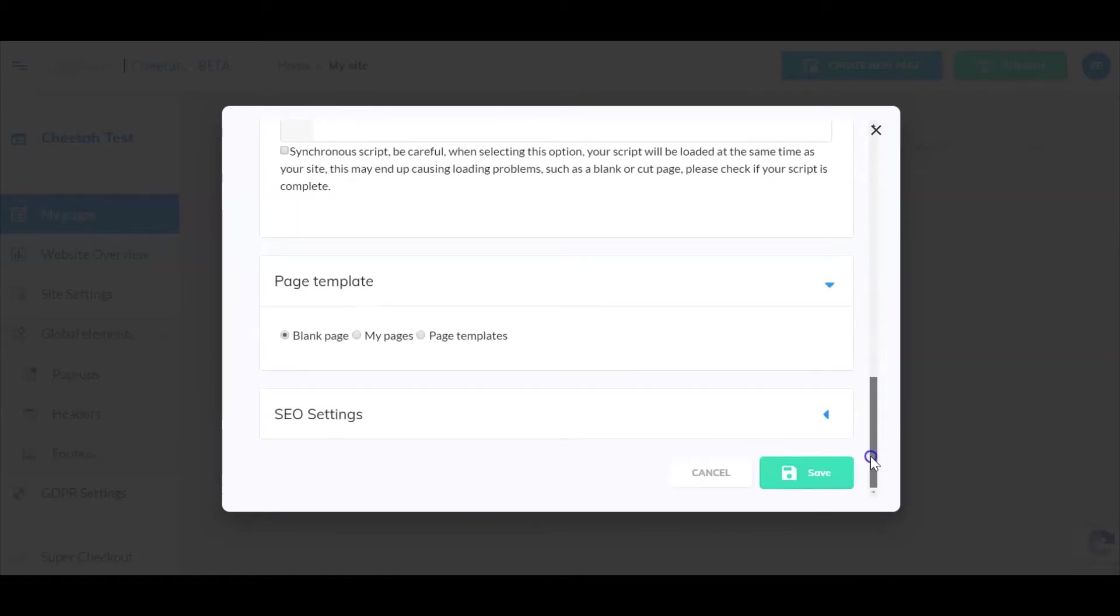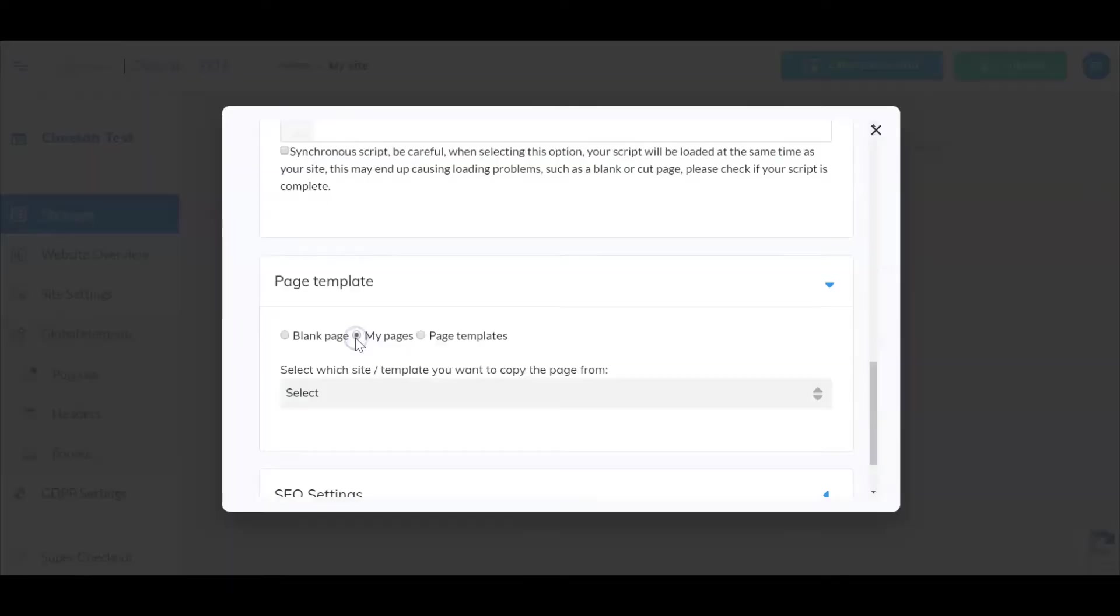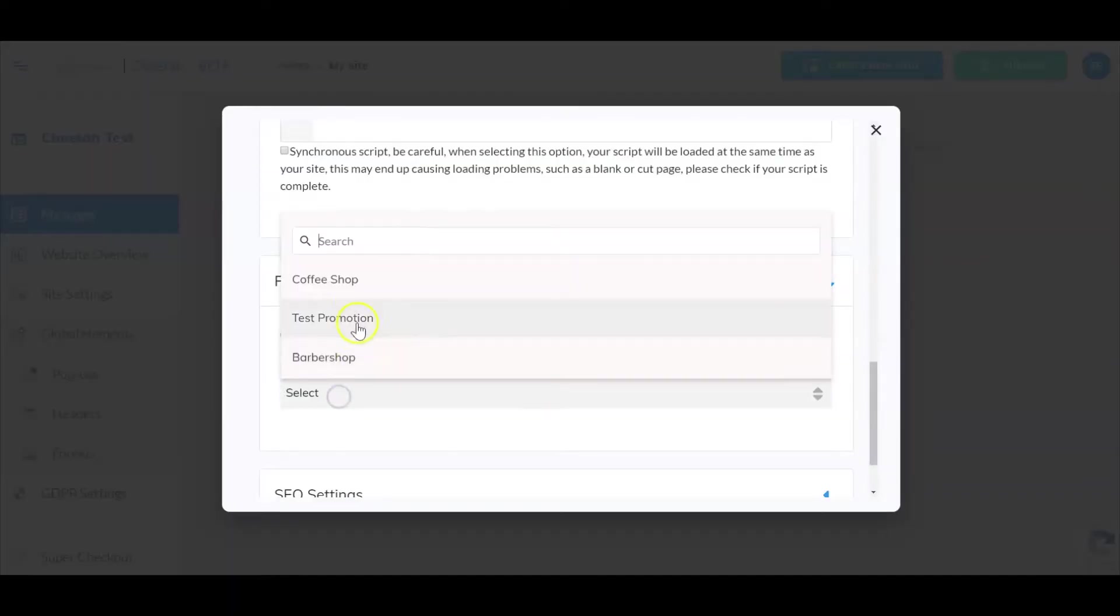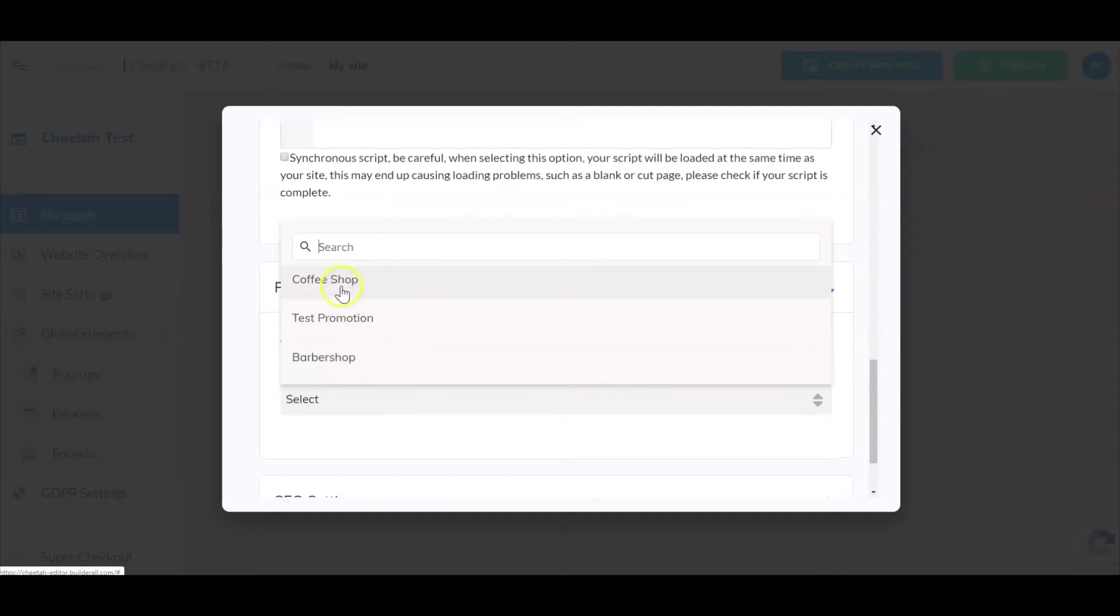Now you're gonna have multiple options. You can choose a blank page or if you have already created websites and maybe you created a page that you want to use as a template, you can simply click on my pages and then choose from which website would you like to grab that page.